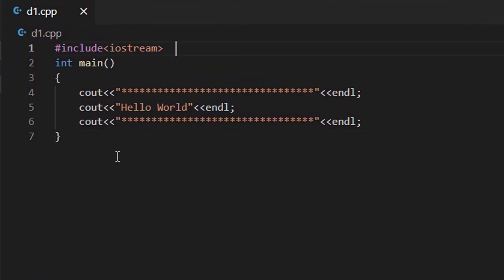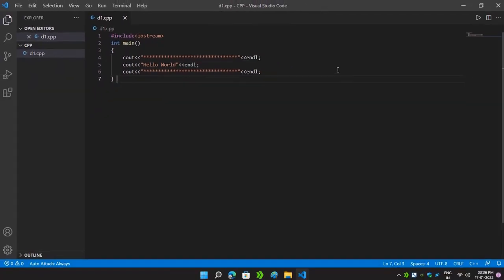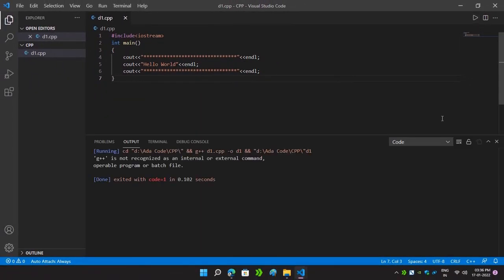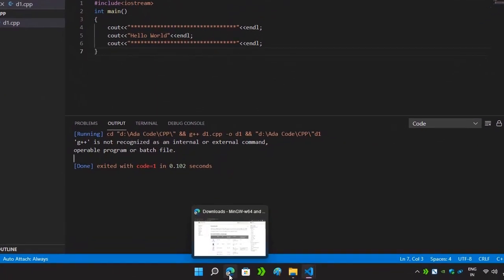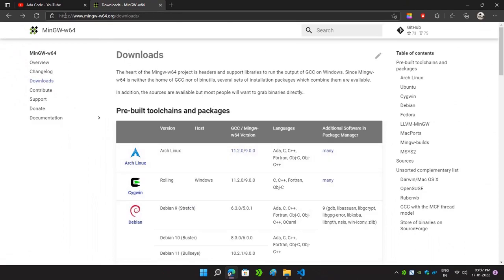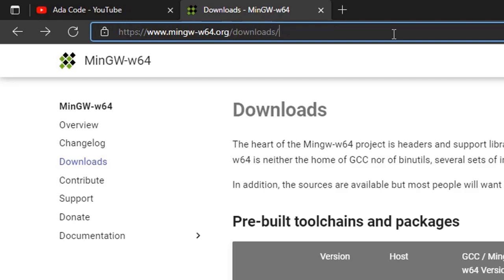Here I have simply pasted a C++ program which will print Hello World. Here is the statement which will print Hello World. Now I will simply click on the Run button, and as you can see it is giving an error that G++ is not recognized as an internal or external command. For that we will require to install MinGW.